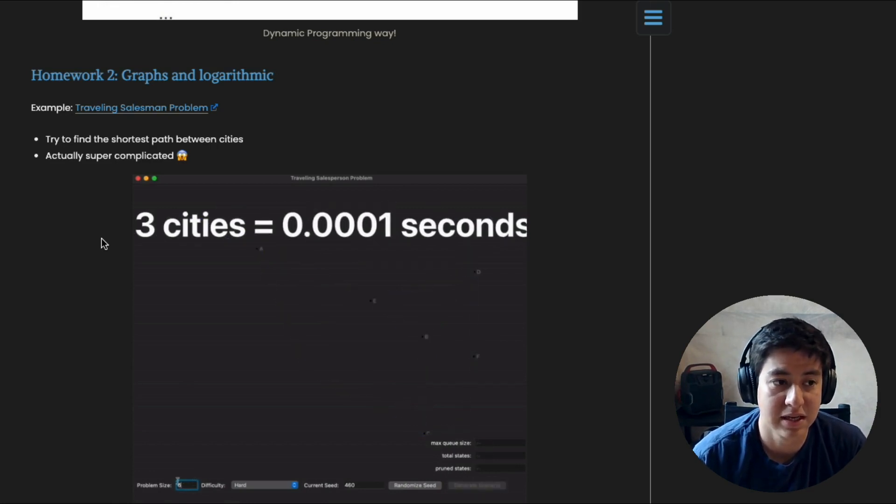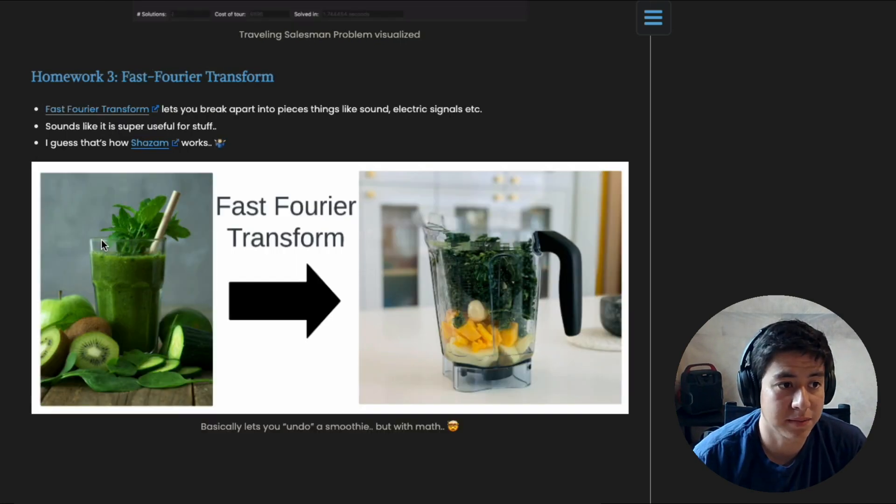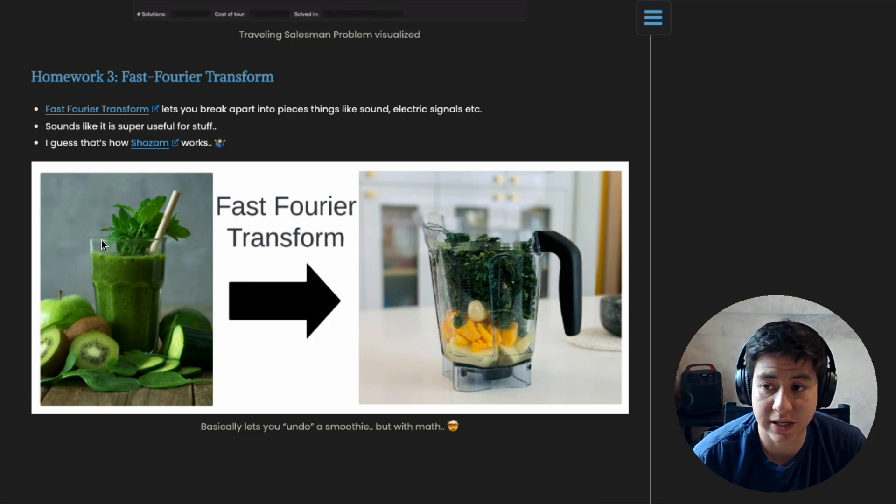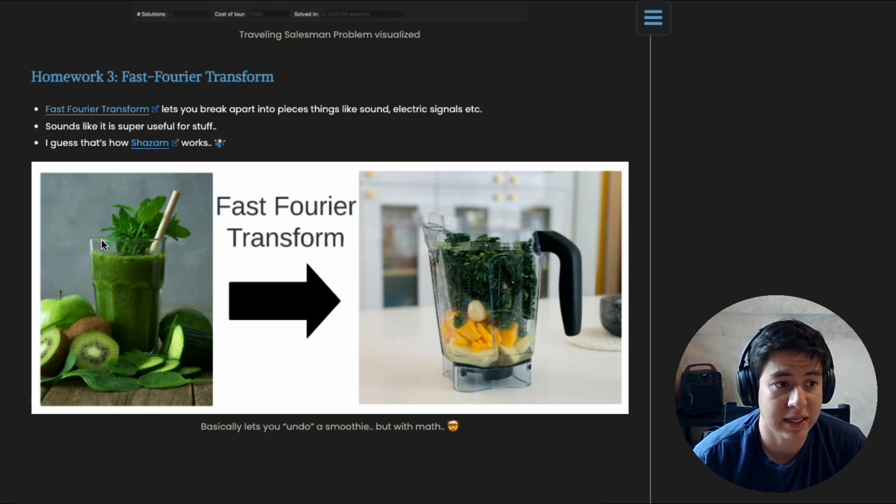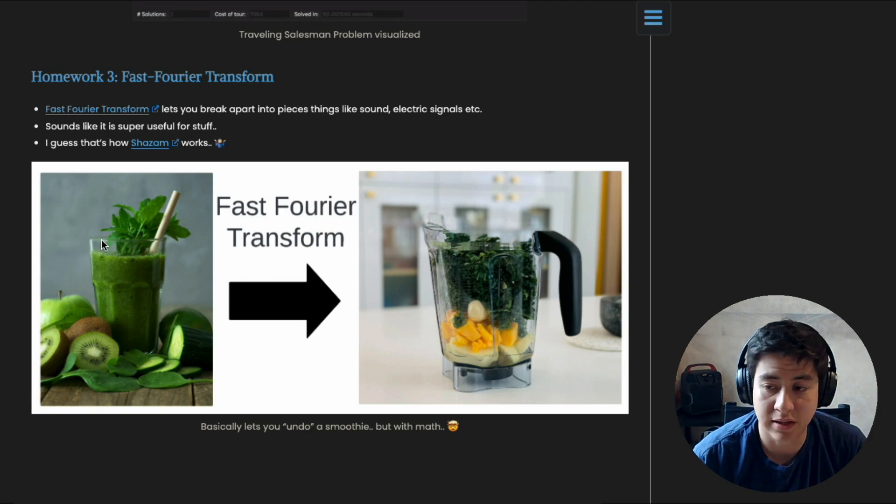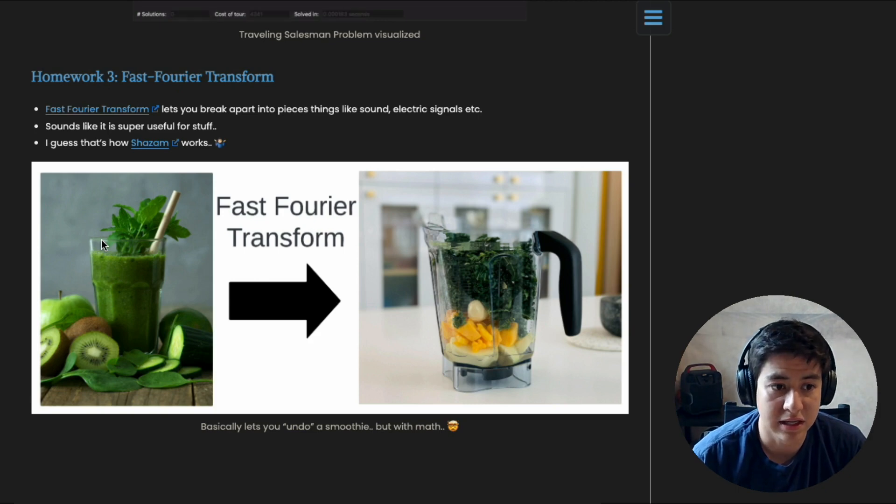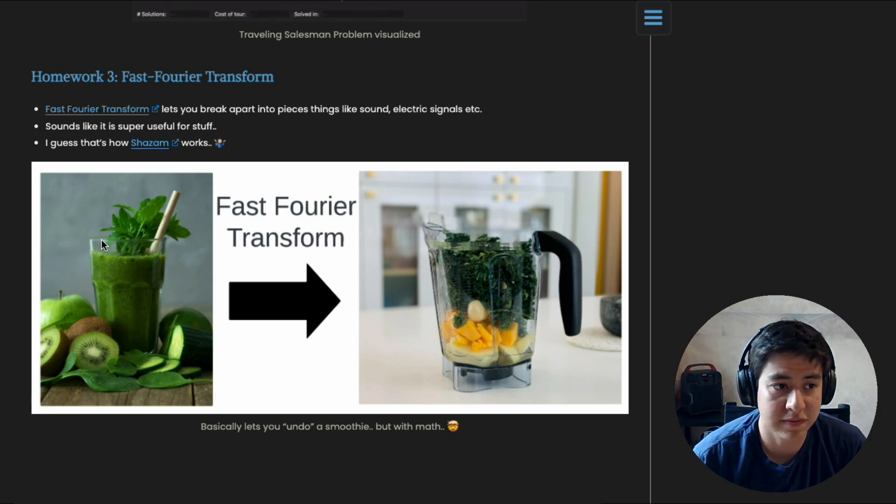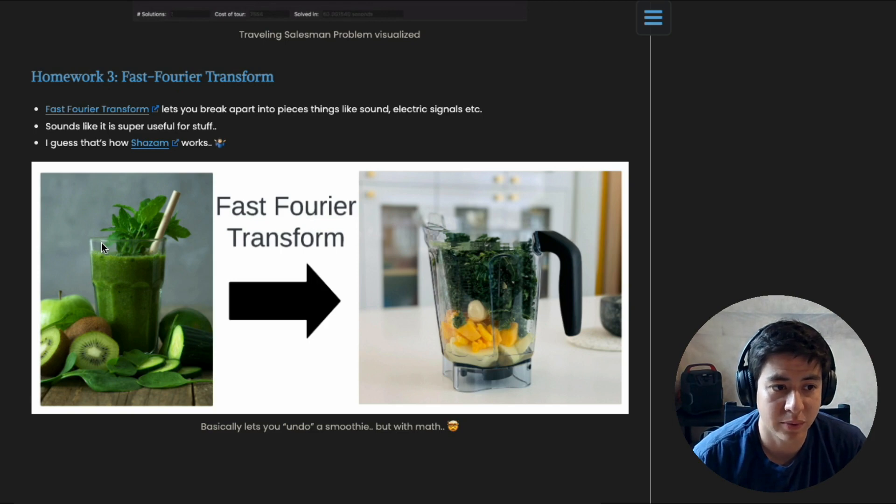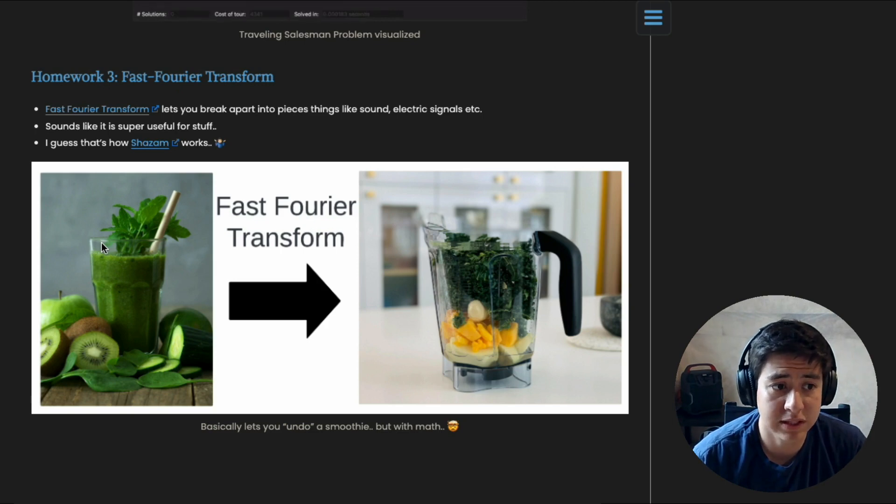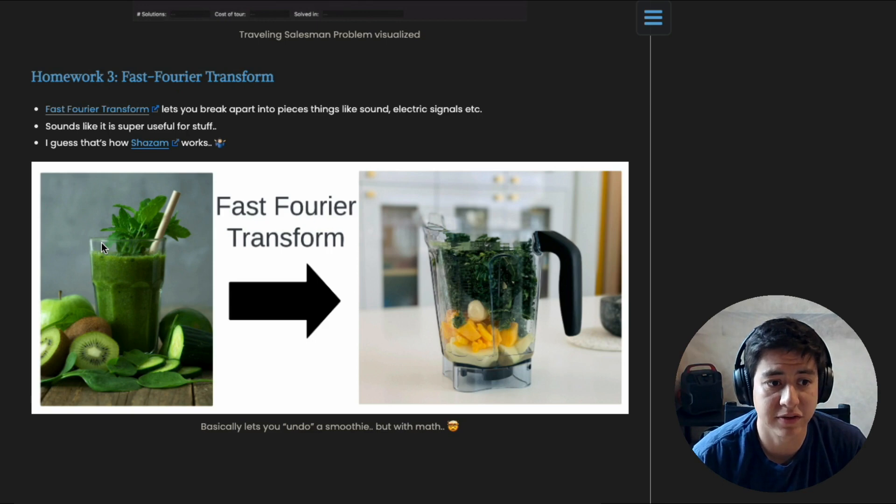All right, homework number three: it's called fast Fourier transform. Basically what that lets you do is break apart things like sound, electric signals, et cetera, into their original pieces. So imagine you have a smoothie and you're trying to figure out what ingredients went into it.